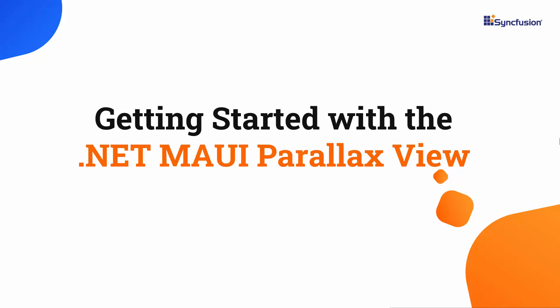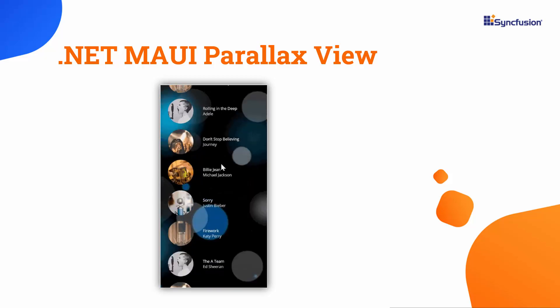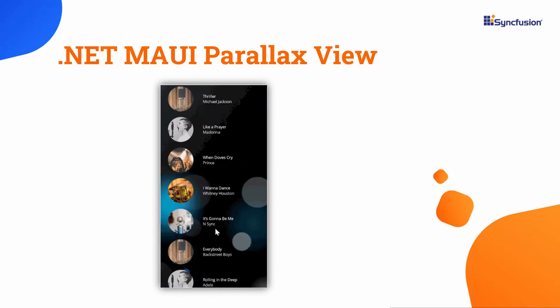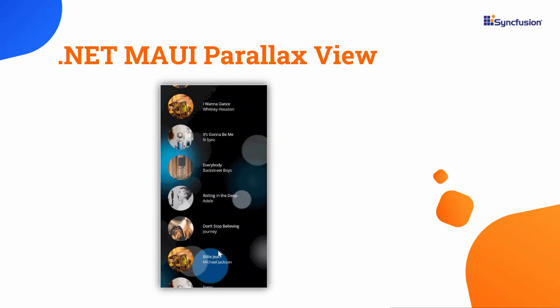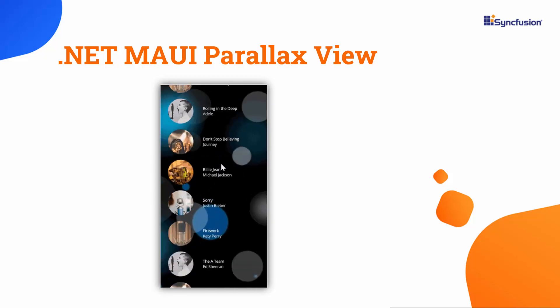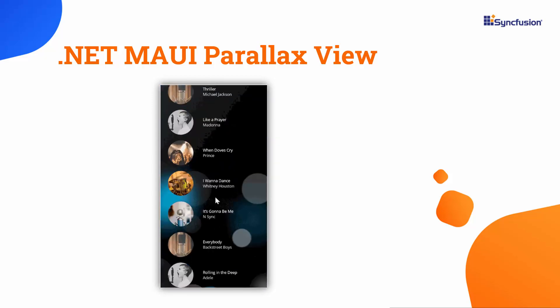Welcome to the .NET MAUI Parallax View Control tutorial. The SyncFusion .NET MAUI Parallax View makes it easy to create a scrolling effect in which a background element moves at a slower pace than a foreground element.